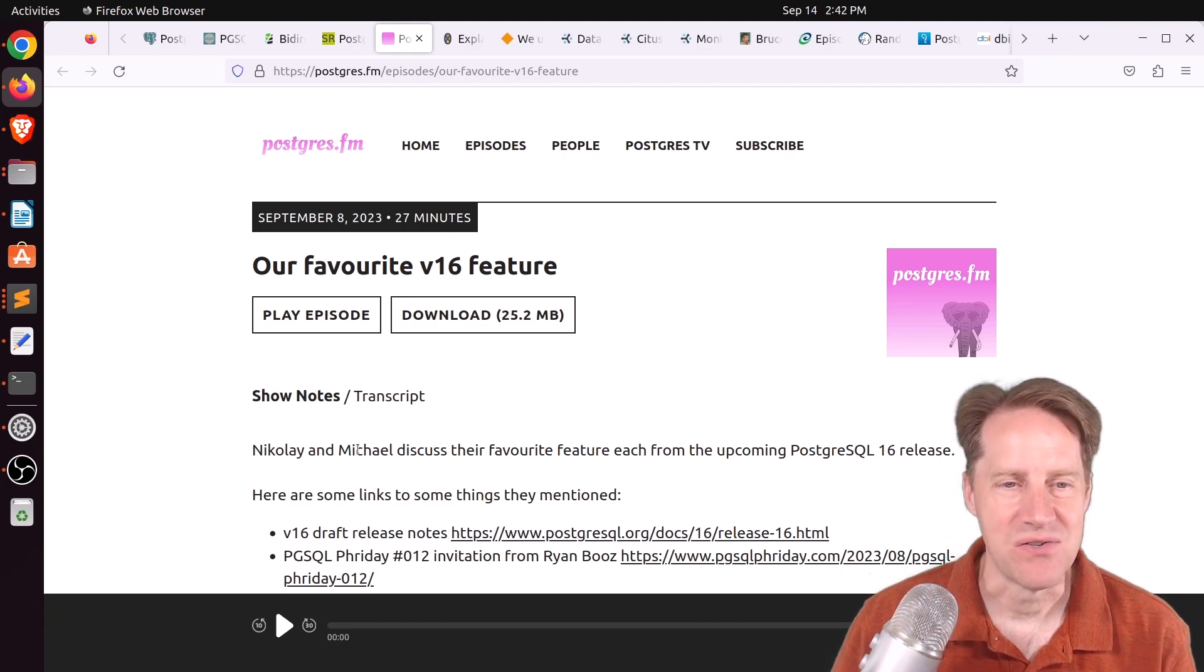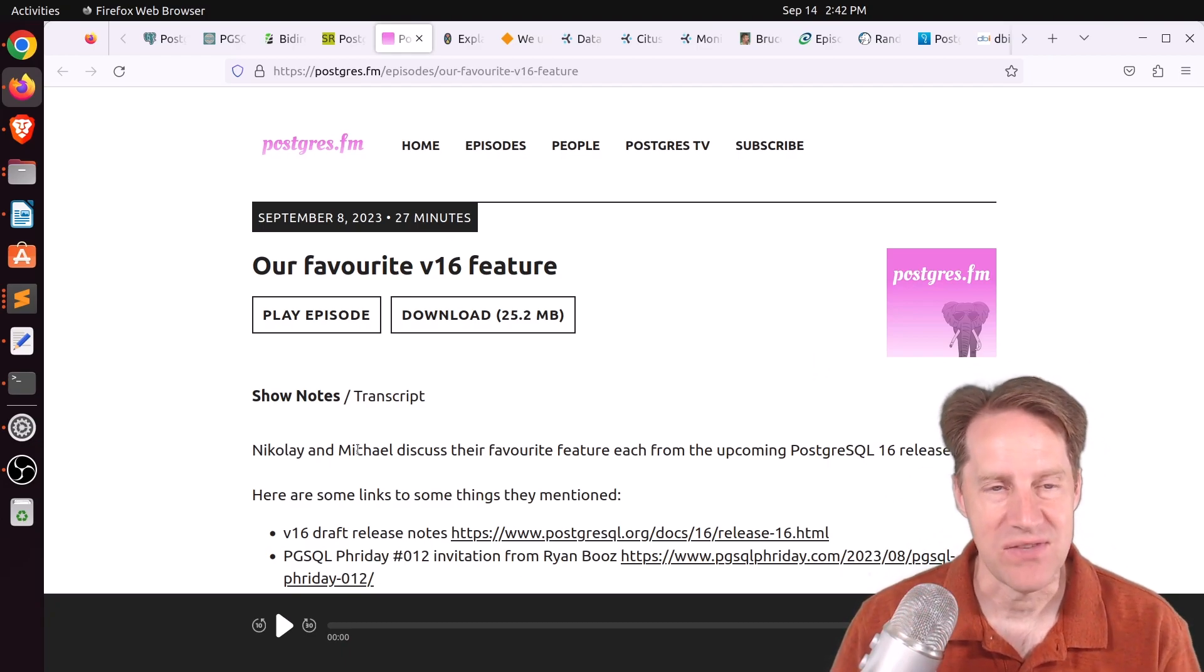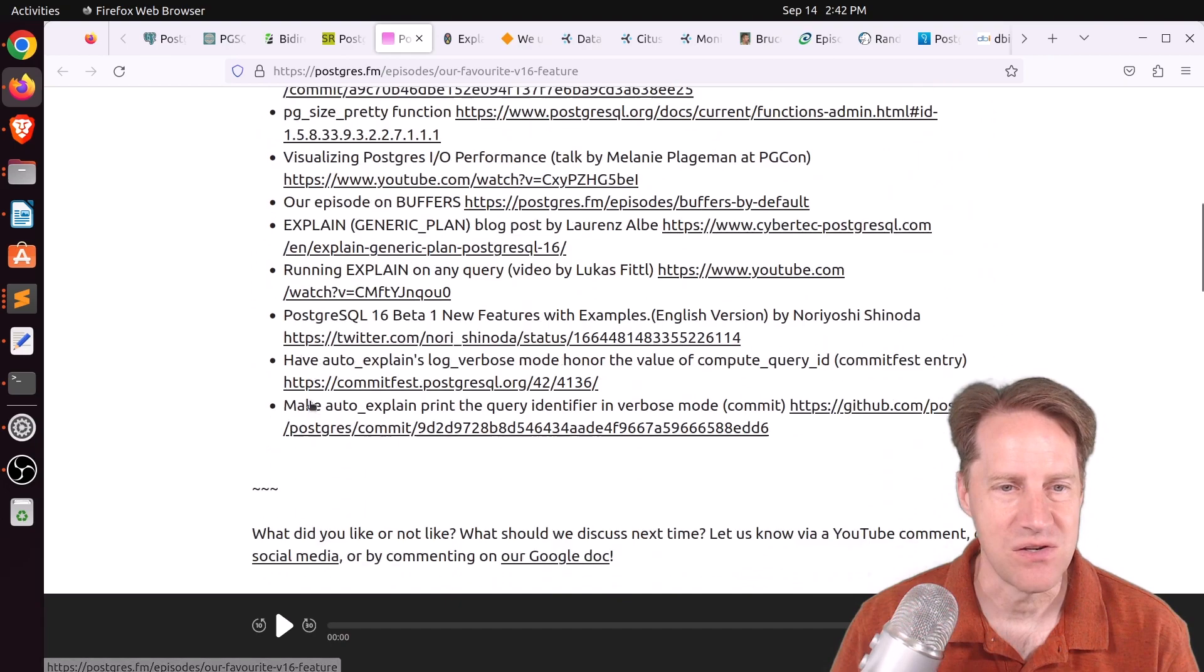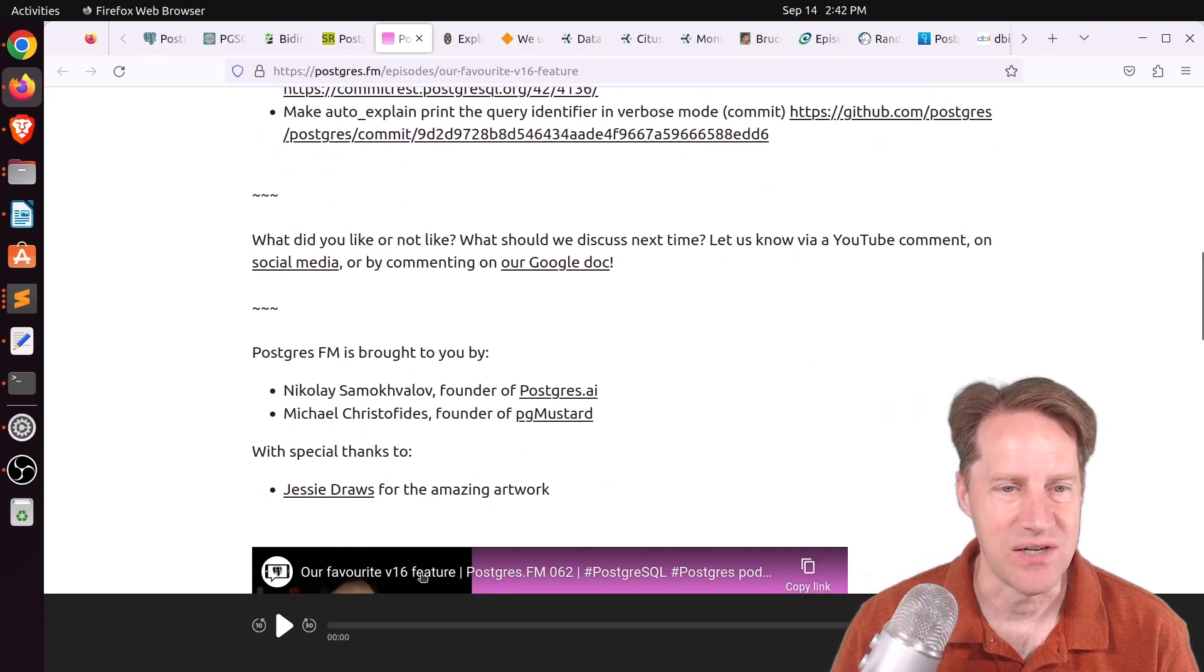And Michael actually liked having the query ID and auto explain. But he also mentioned some others, too. So check out this episode. You can listen to it here or watch their YouTube channel down here.